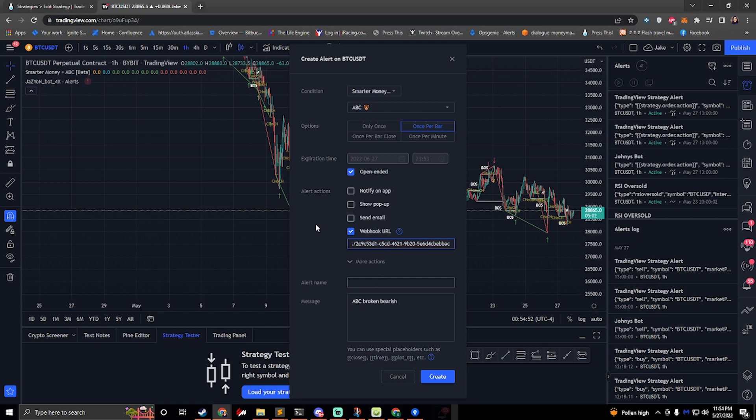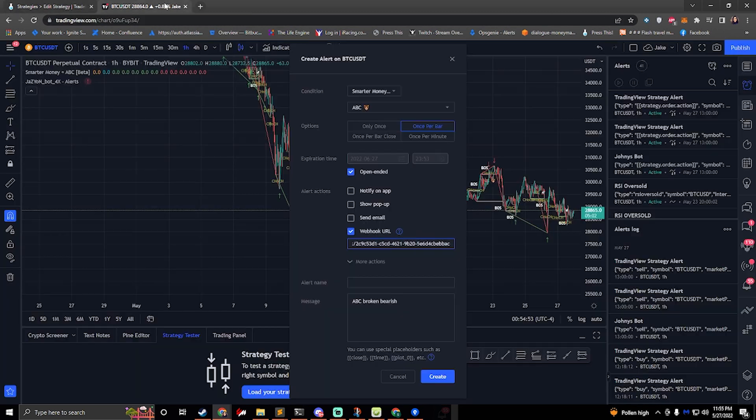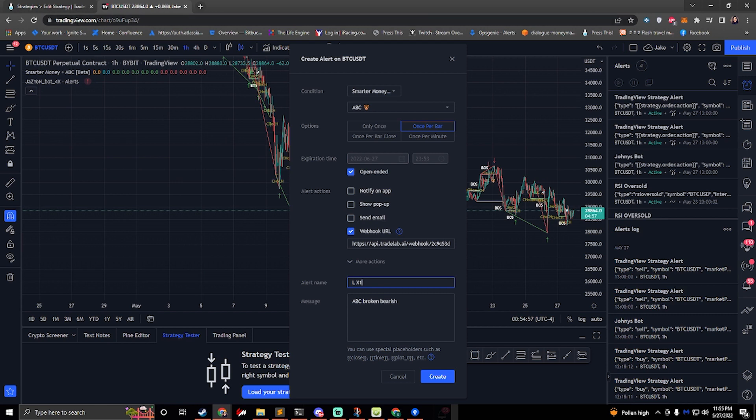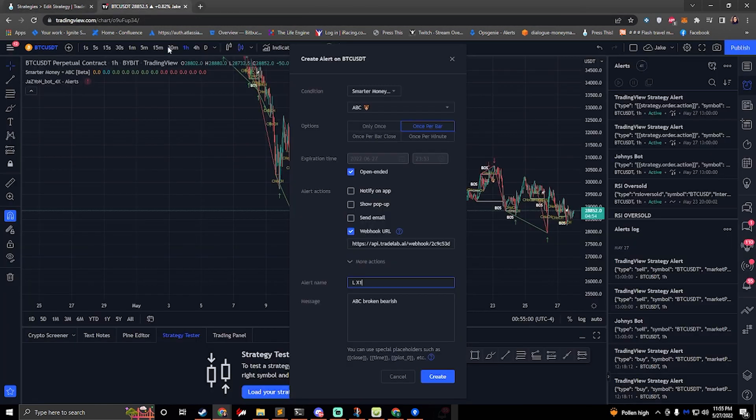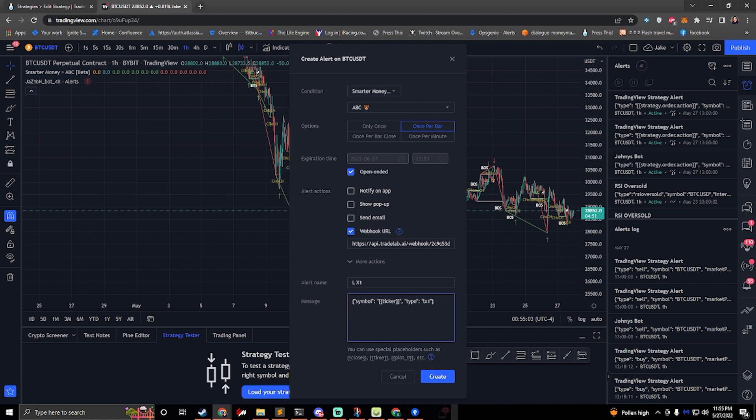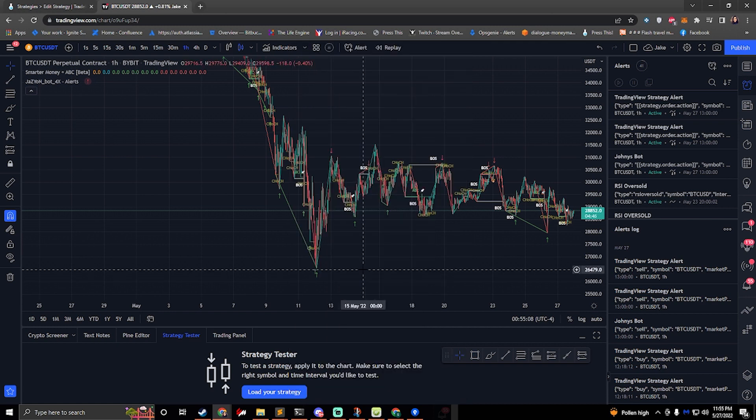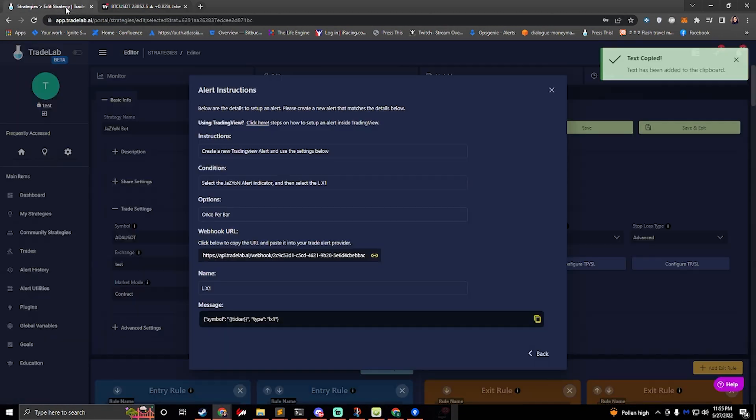And then we can also set up our alert name. Paste that in there and then I can grab my message. Click on it right here and paste that in. So that is the process of setting up an alert. We would hit create and that would create the LX1 alert.